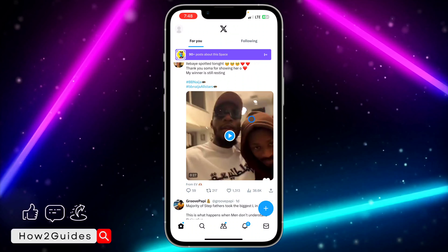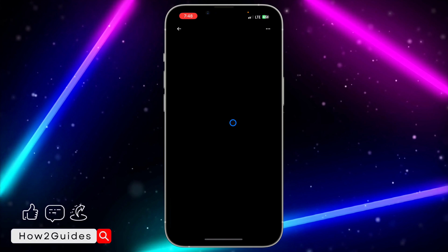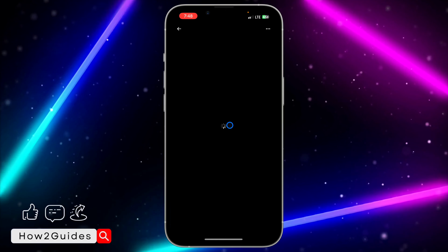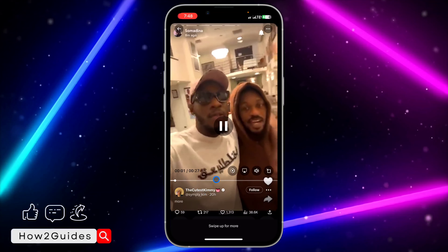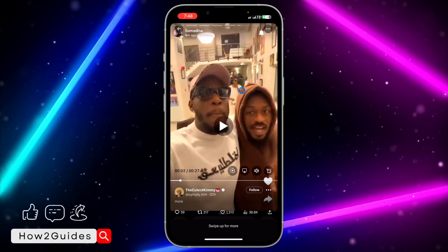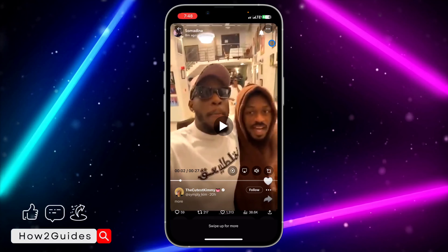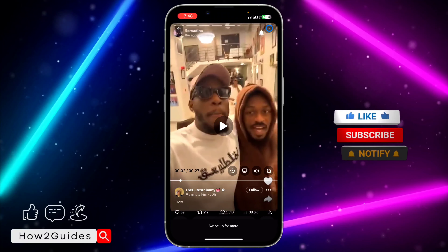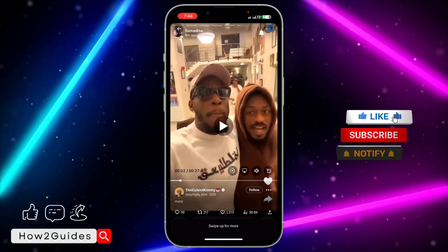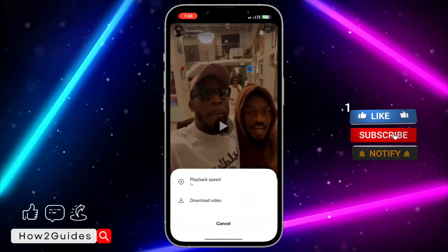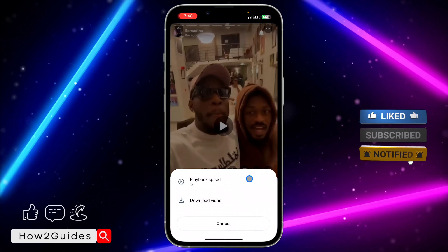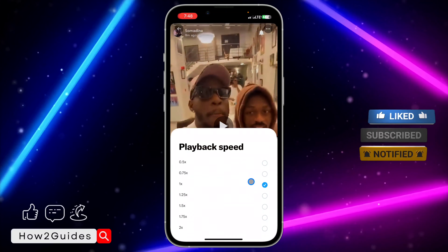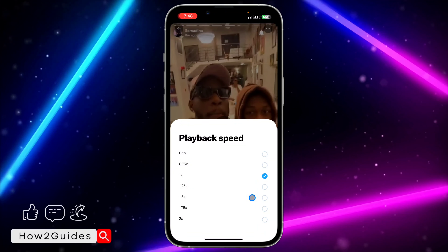Just click on the video and you're going to see these three dots at the top right corner of the video. Just click on that and you're going to see 'Playback Speed' — click on Playback Speed.